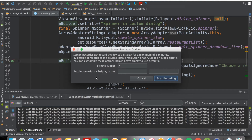The screen says you can record a maximum of three minutes and the resolution would be 720. You can change these options based on your preferences, but for this tutorial we're going to go with the default values. Next, click on the Start Recording button.